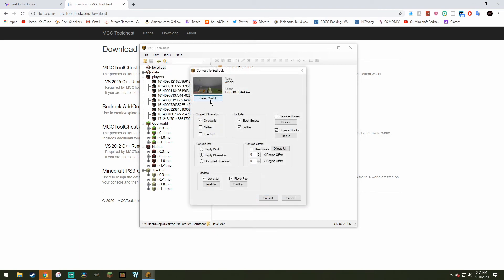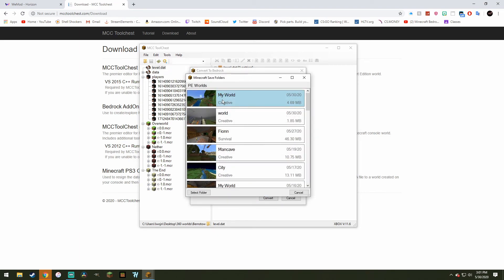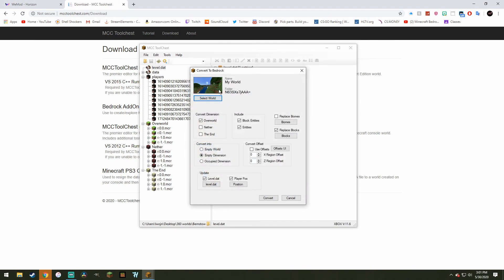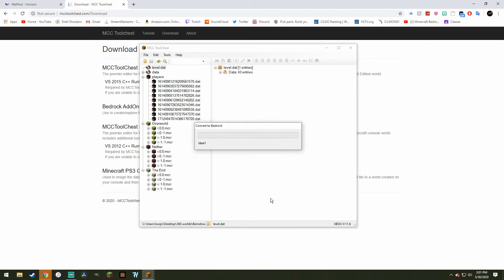Now what you want to do is you want to select the world that you want to overwrite. So in this case, we'll do our new world. And then you can select if you want to do the other dimensions, if you want to convert those over. And then just leave everything else the way it is. Doesn't really matter. Just want to click on Convert. And it should take like 10 seconds, give or take. So I'll be with you guys when it's ready.